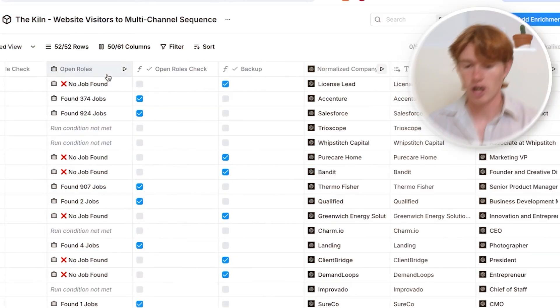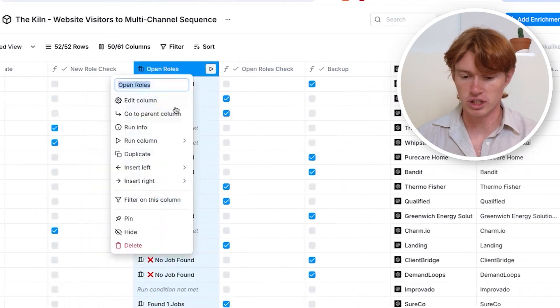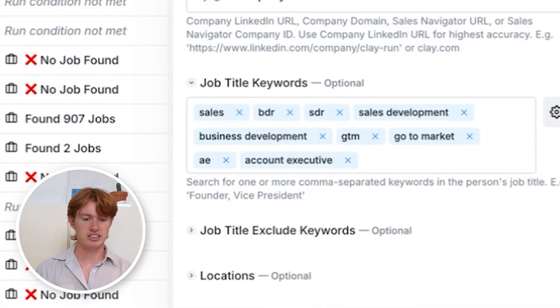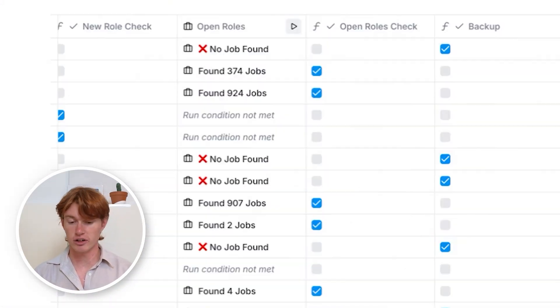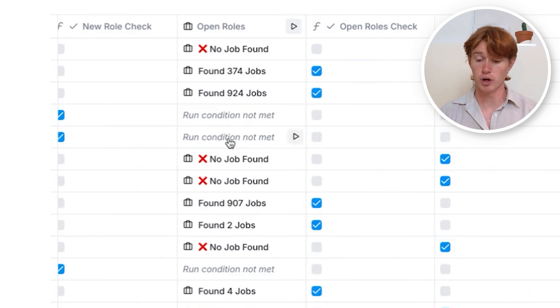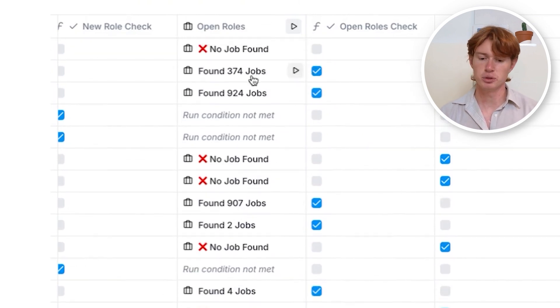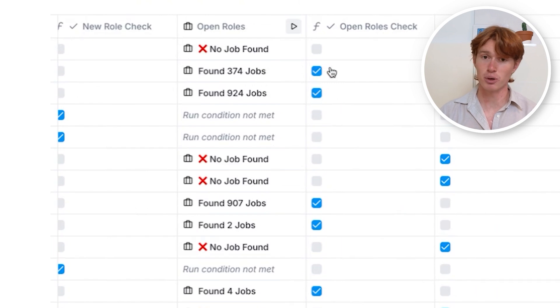The next trigger we look for is whether the company is hiring for sales jobs. All I had to do was enter the company's LinkedIn URL and put in job title keywords related to sales. You can see there are quite a few open roles for some of the companies we're reaching out to. We have a checkbox formatted to check if there is more than zero sales roles open.